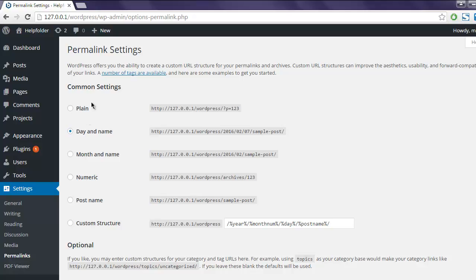Now you will see which ones are right in which scenario. Day and Name is a good URL structure for new sites or sites that publish content relevant to a particular date. In such cases, you'll find the date format and post name will be a good URL structure for those sites.